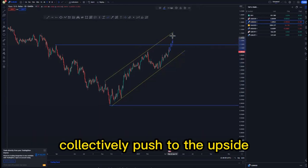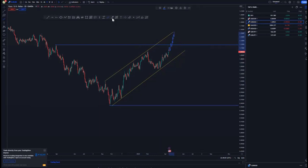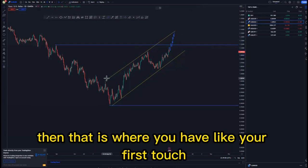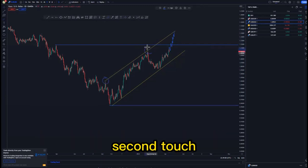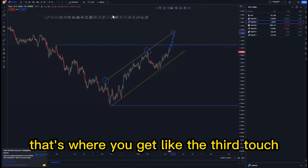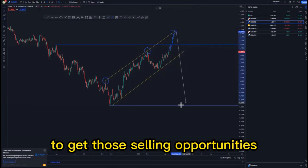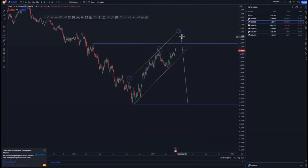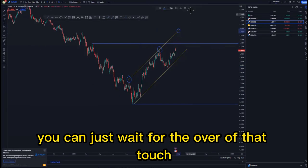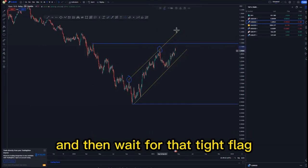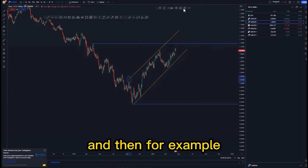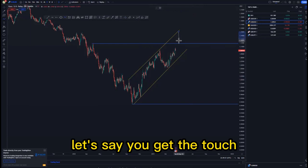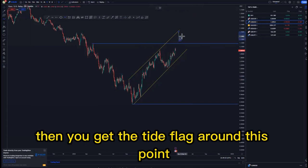The idea is we just wait for the market to correctively push to the upside structurally, and after reaching the top of the structure — the first touch, second touch — then that is where you get the third touch to take those selling opportunities. If you're not into risk entries, you can just wait for the overall third touch and wait for that tight flag. For example, the tight flag would be around this point after the touch.